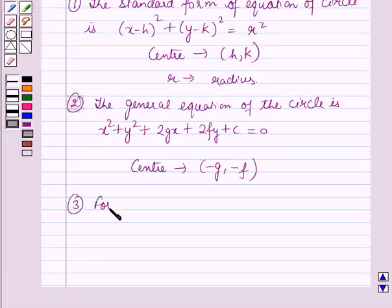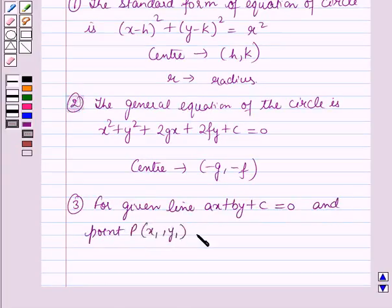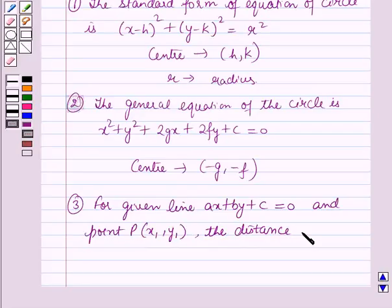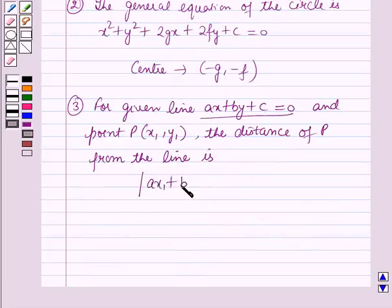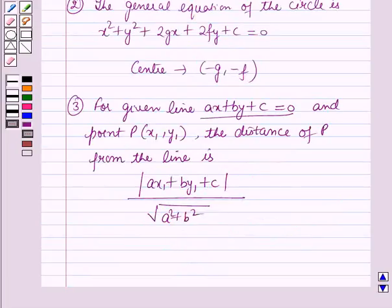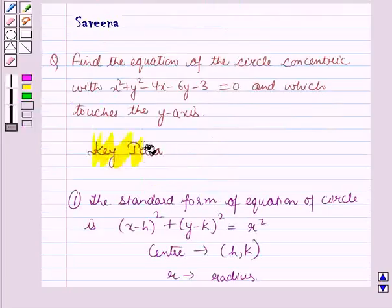Thirdly, for a given line Ax plus By plus c equals 0 and a point P(x1, y1), the distance of point P from the given line is given by: mod of (ax1 plus by1 plus c) all over square root of (a squared plus b squared). These results will serve as the key ideas for solving this question.